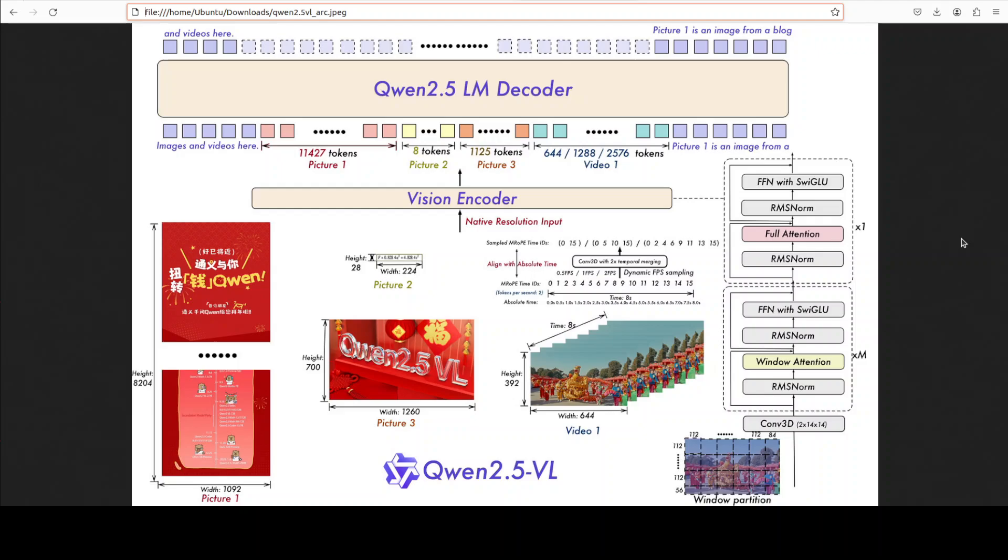It is also capable of behaving as an active agent, which means a visual assistant or virtual agent to reason, make decisions, and interact dynamically with tools. It can also execute computer-like or smartphone-like operations by reasoning on visual input. There are a lot of other goodies happening here. For example, it can even handle long duration video content over one hour. Yes, that's correct. And it has the newly introduced ability to pinpoint and capture specific events or segments of interest within lengthy video sequences.